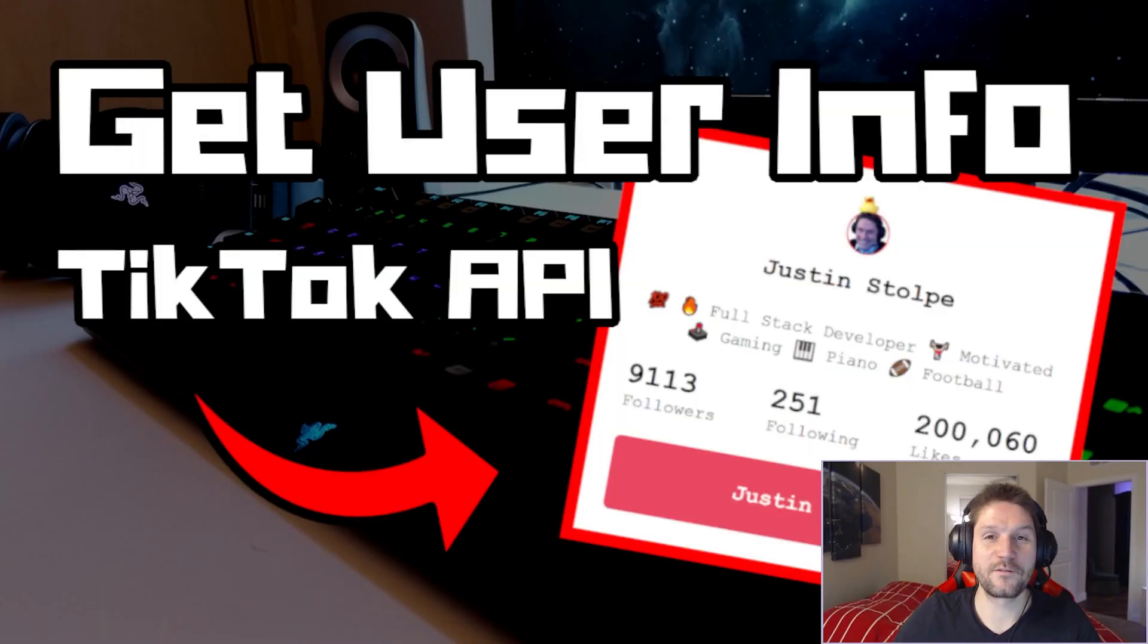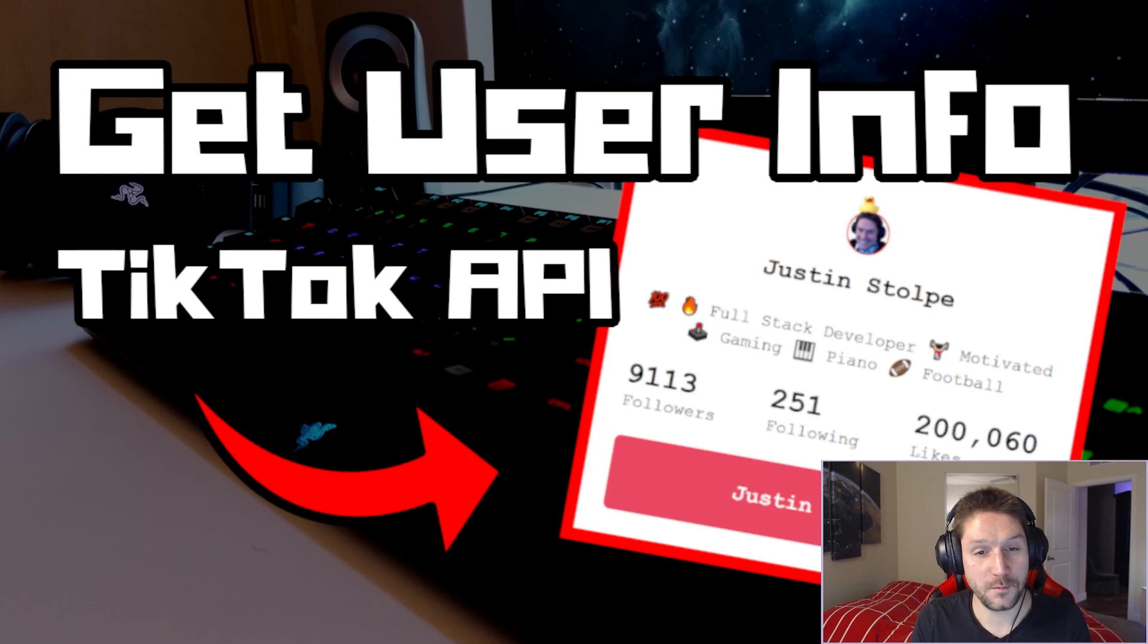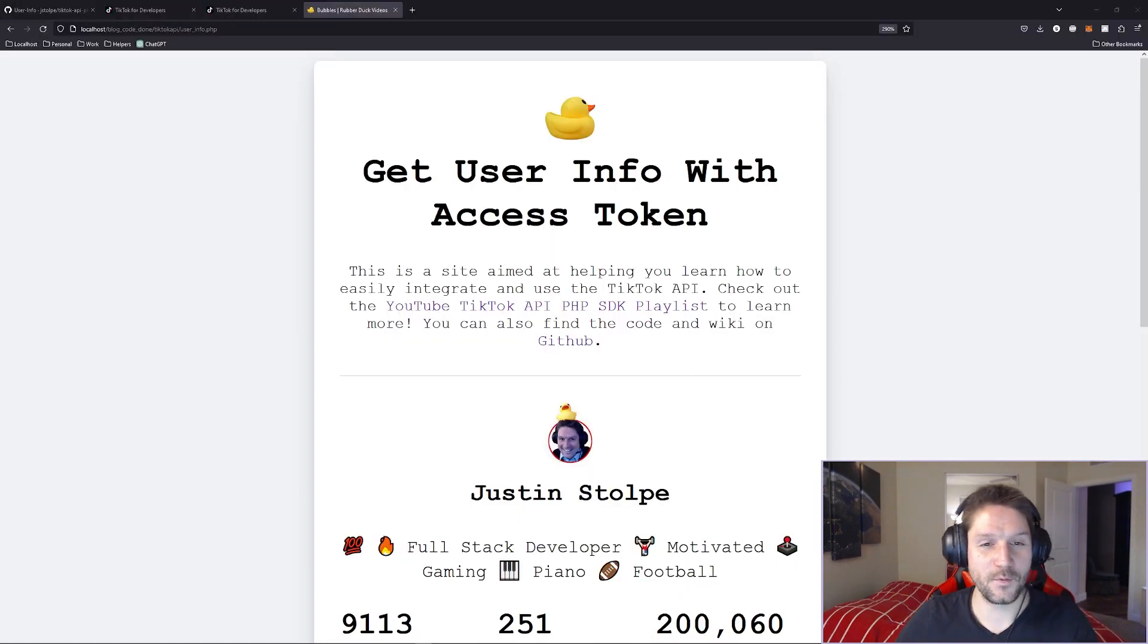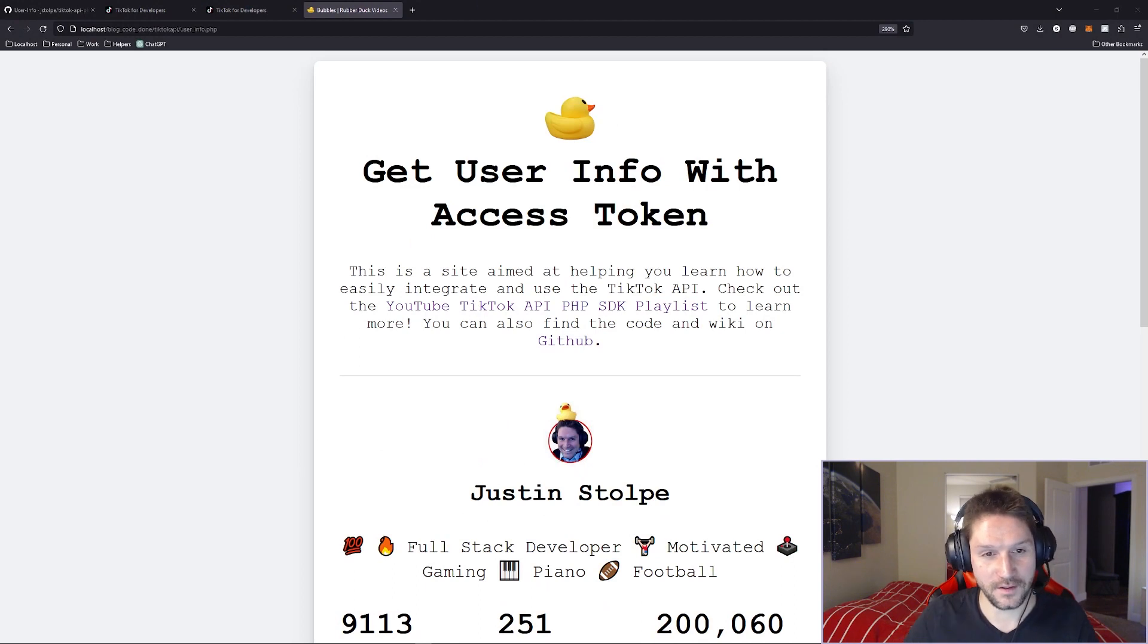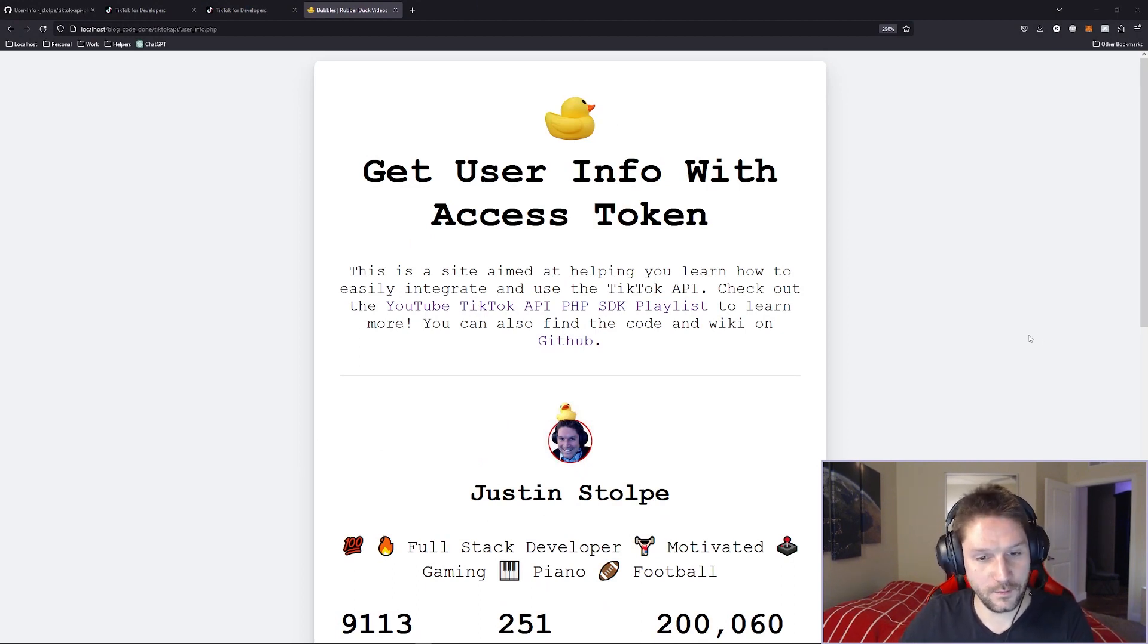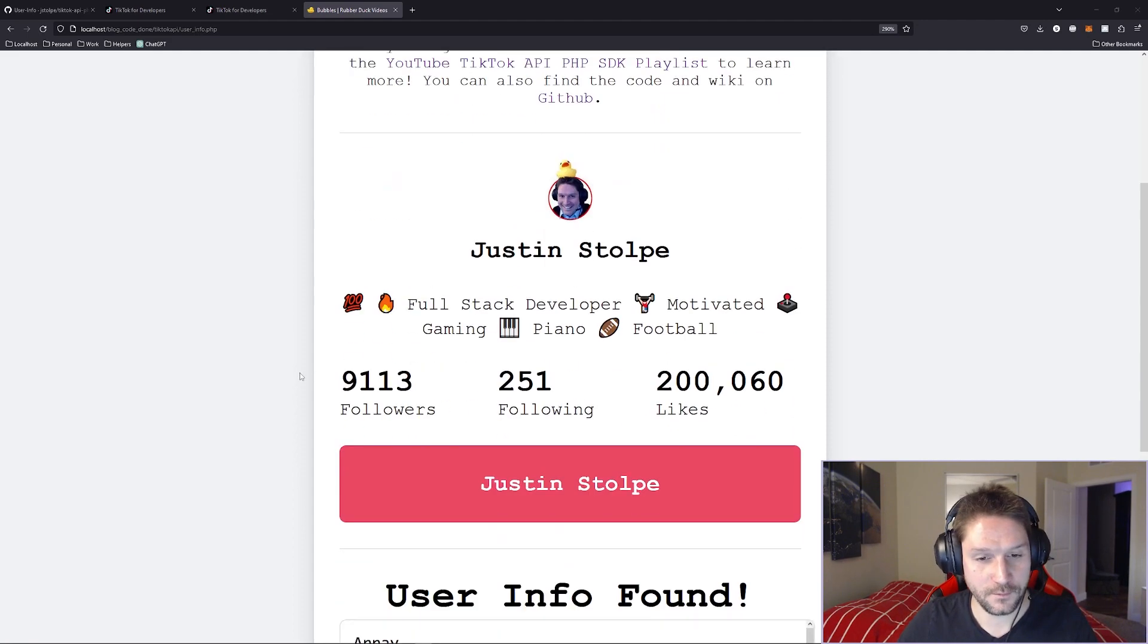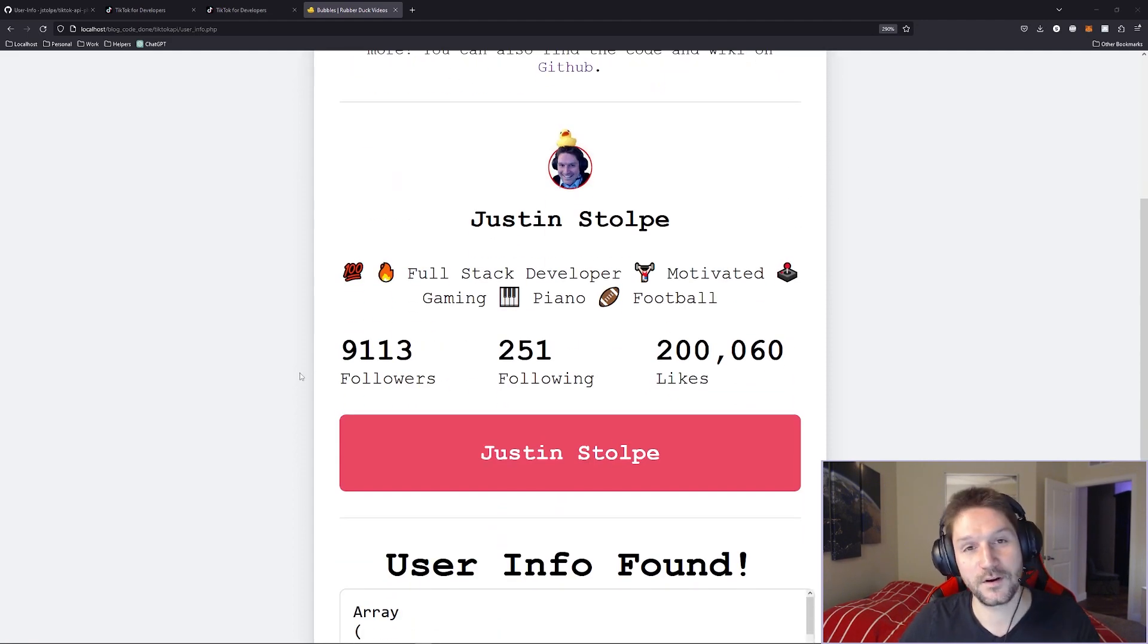What's up, everyone? And welcome to the video. In this video, we're getting the user's information with TikTok API endpoint user info. By the end of this video, we're going to have a little webpage that looks something like this. Get user info with access token. We are going to pass in an access token to the endpoint. We're going to get back a bunch of info on the user, and we're going to display it out.